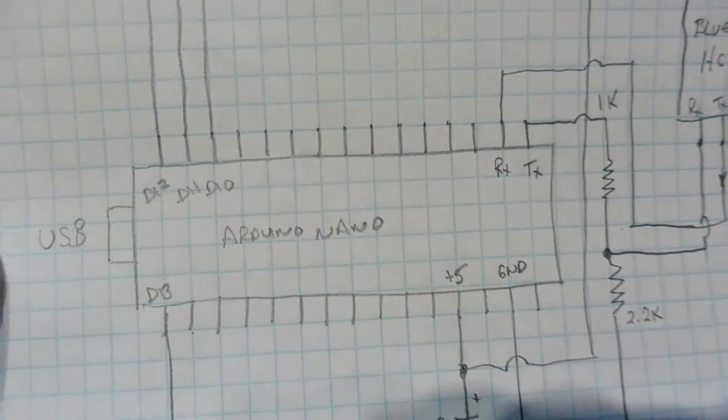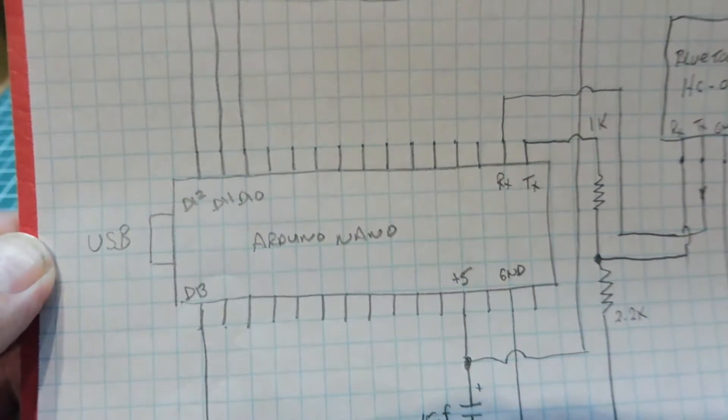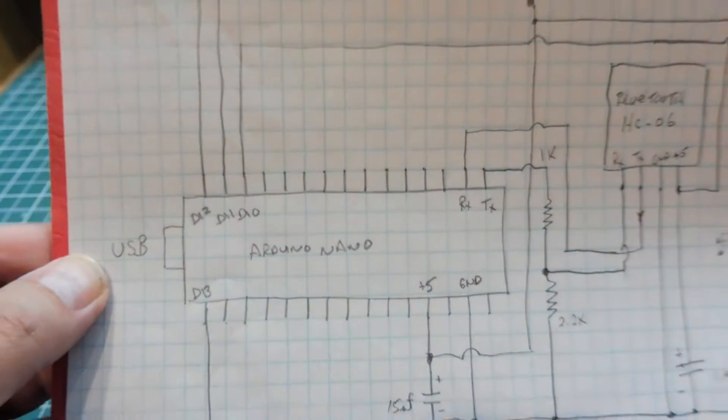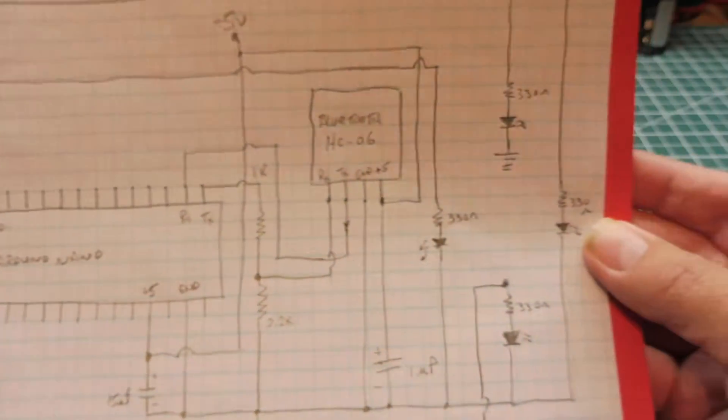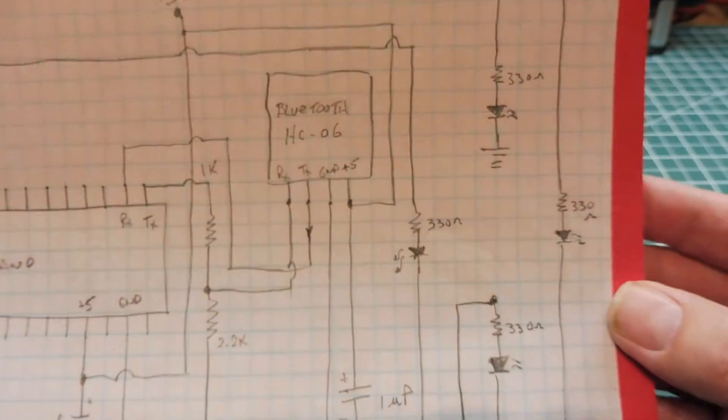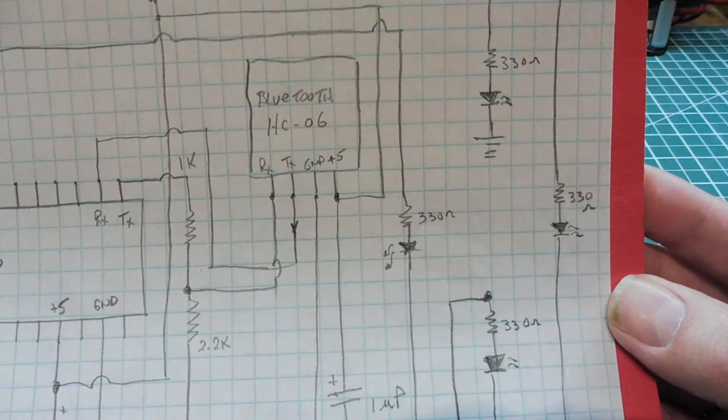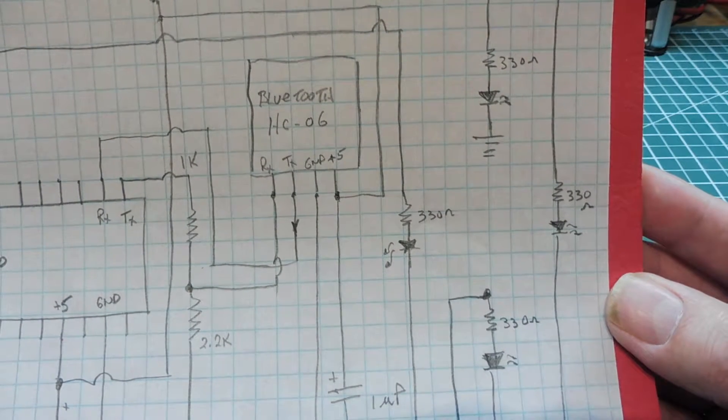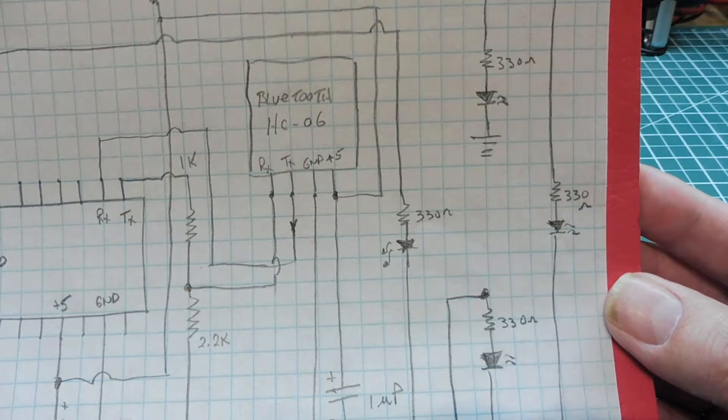And I'm using D10, D11, D12, D13 for the GPIO outputs, which feeds the four LEDs with current limiting resistors, 330 ohm resistors for your up, down, left, and right.